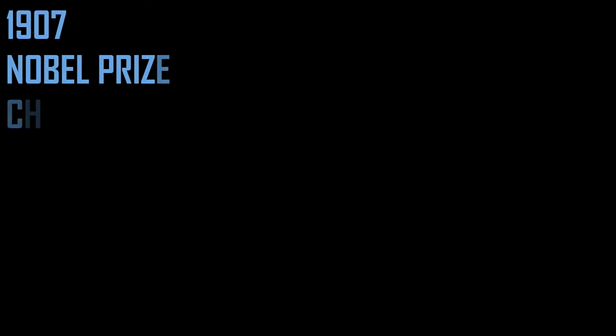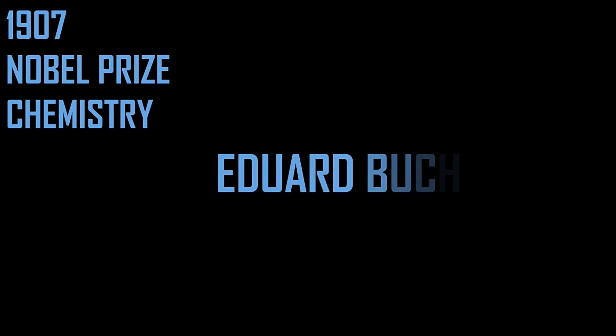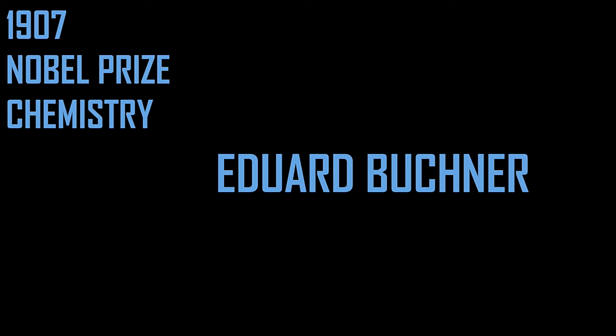Nobel Prize in Chemistry in 1907, Edward Buchner. He found out that fermentation did not require any living cells. That was a short bonus.